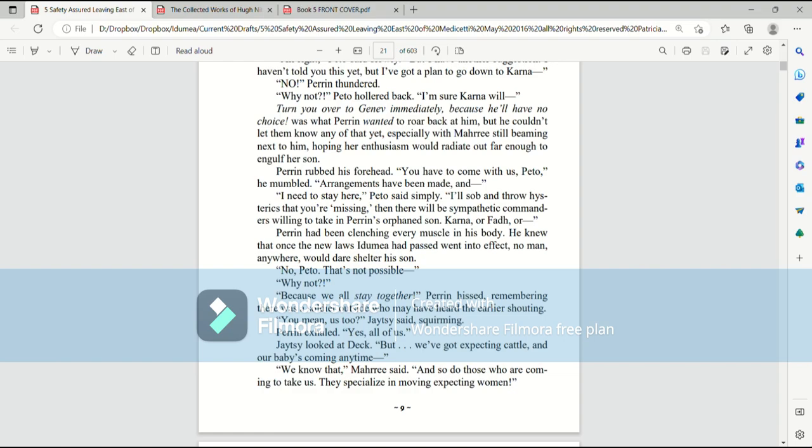Because we all stay together! Perrin hissed, remembering that there was a soldier outside who may have heard the earlier shouting. You mean, us too? Jaitsy said, squirming. Perrin exhaled. Yes, all of us.